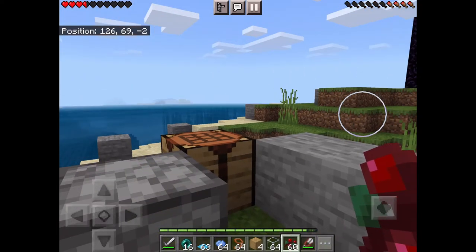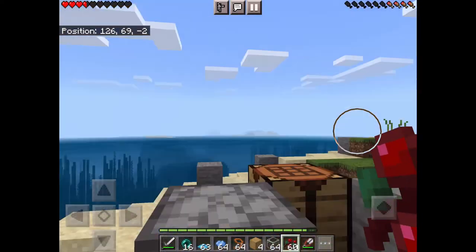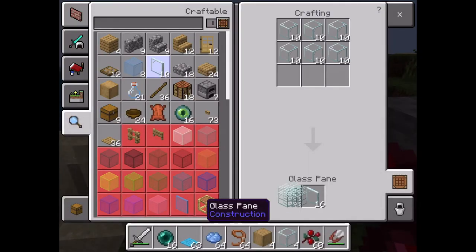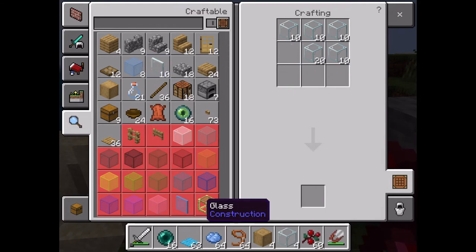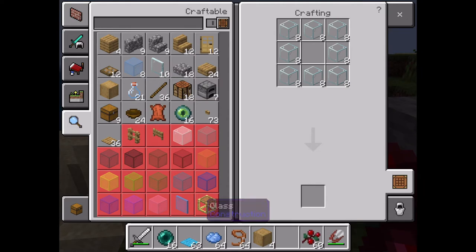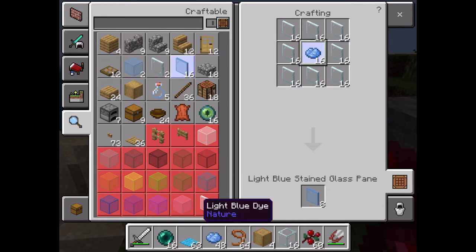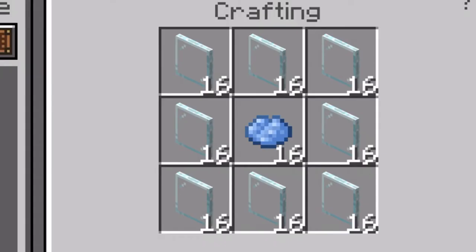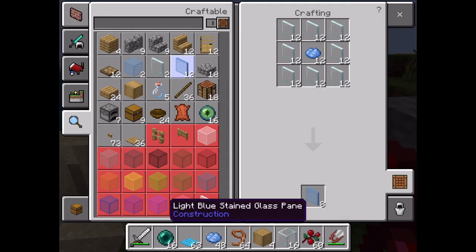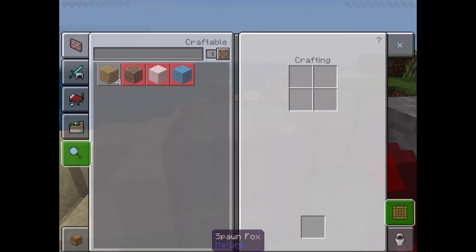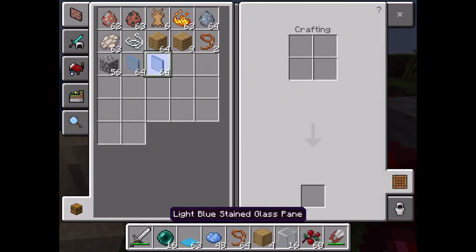Quick video on how to make glass pane. You need six glass blocks to make glass pane. To dye it, you need eight plain panes — however you say that. That's it, that's all.